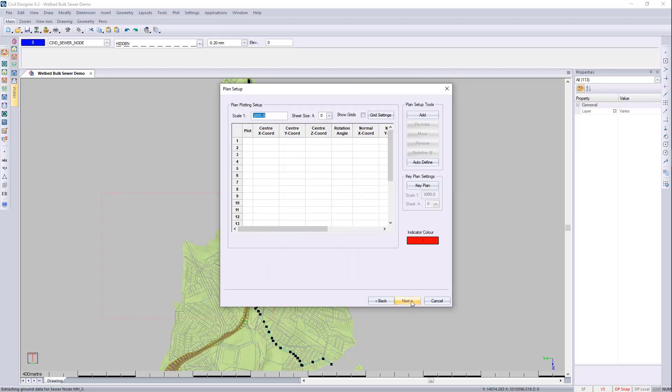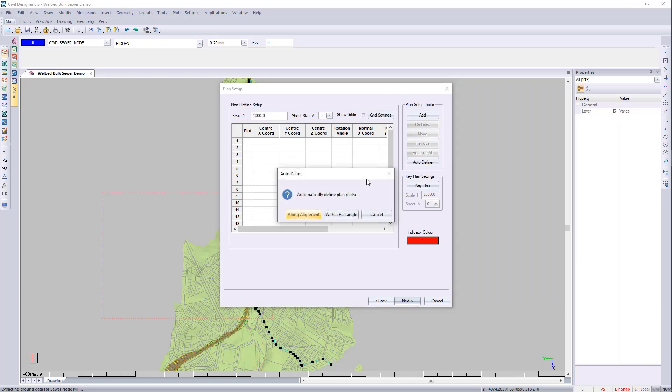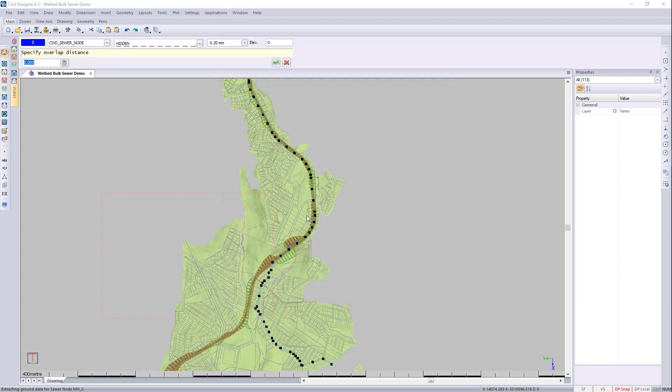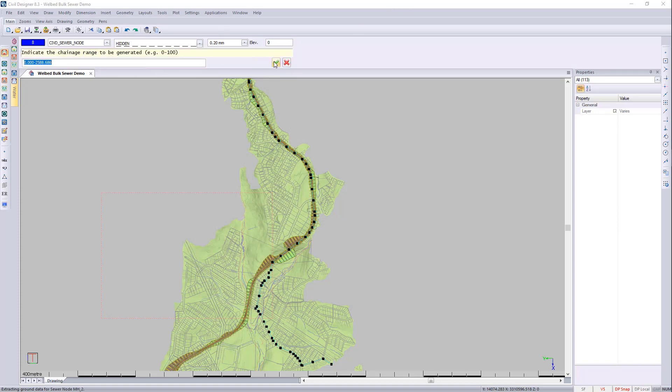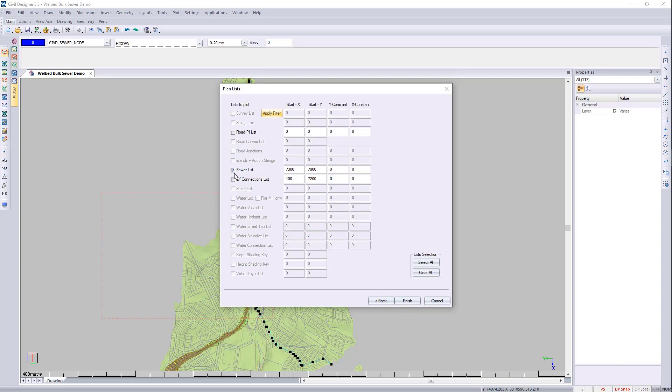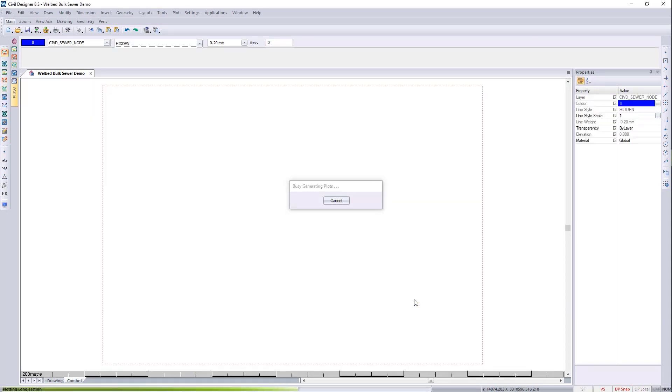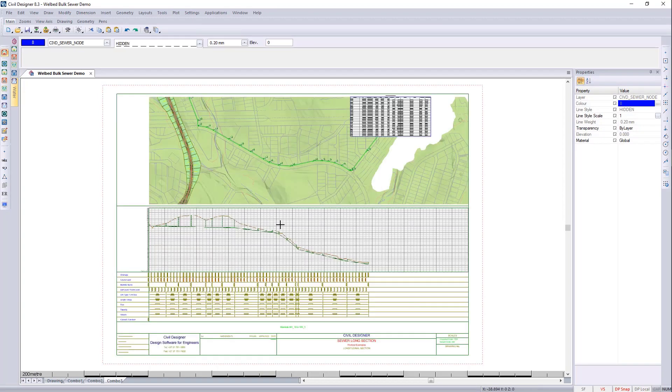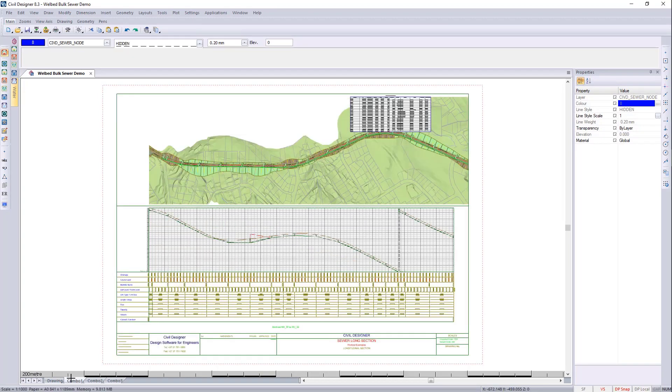And I'm doing the scale of 1 in 1000. I'm doing an A0. And I'm going to auto define along the alignment. I'll do an overlap of say 5. And it gives me the start and the end. It then brings up all the viewports for me to use. I'll say next. And I'll plot the sewer tables. There you can see it's plotted all three of them along the route.